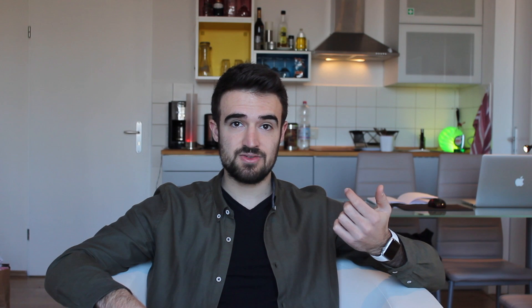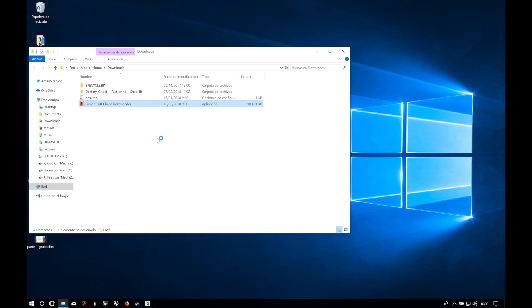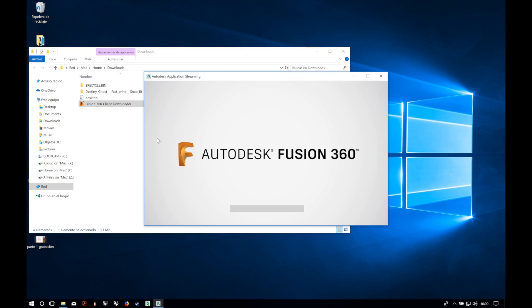Once the file is downloaded, we will open it and start with the installation. It will start the progress bar and say 'setting up.'